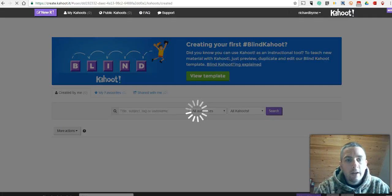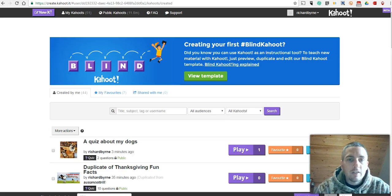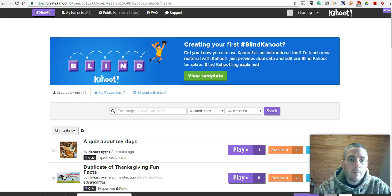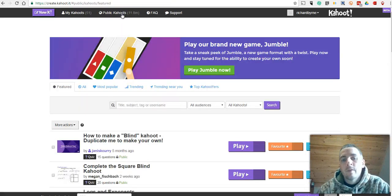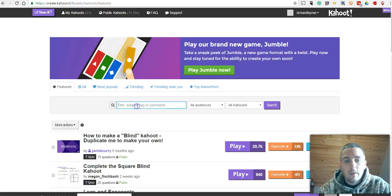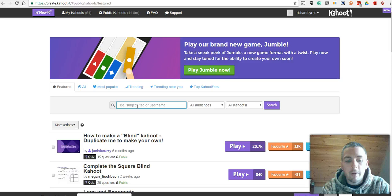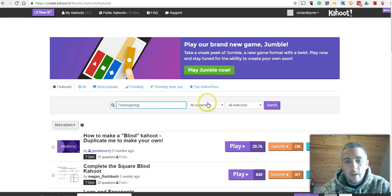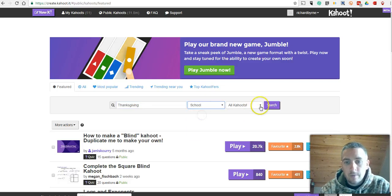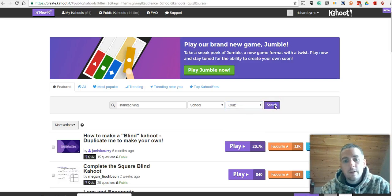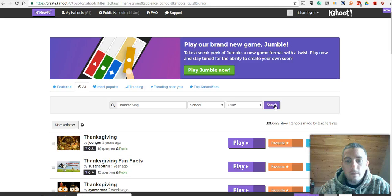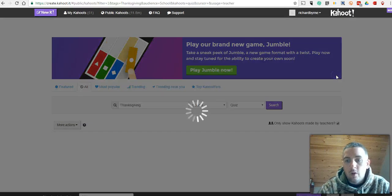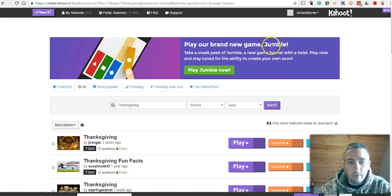And we'll say I'm done. Now here in my Kahoot dashboard, let's say I don't have time to create a Kahoot game from scratch. If I go into public Kahoots, I can search for all kinds of games that other people have created and made public. Let's say I want to look for a game about Thanksgiving. And I'm looking for one for a school audience and I'm looking for one that's a quiz. Let's do a search. And I'll say Kahoots only made by teachers. There we go.